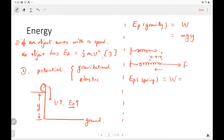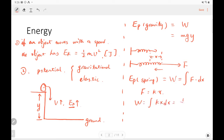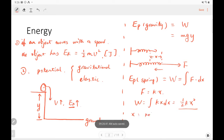The potential energy of the spring is defined by the work done by the spring force. Let's do the integration. Work equals the spring force times dx. We know this force is not uniform — the force depends on displacement. So we need to do the integral: work equals the integral of kx dx, which gives one-half kx squared. We use one-half kx squared to represent the potential energy of the spring. Note that x is not the total length of the spring, but the stretch length — that's the elongation, the displacement from equilibrium.